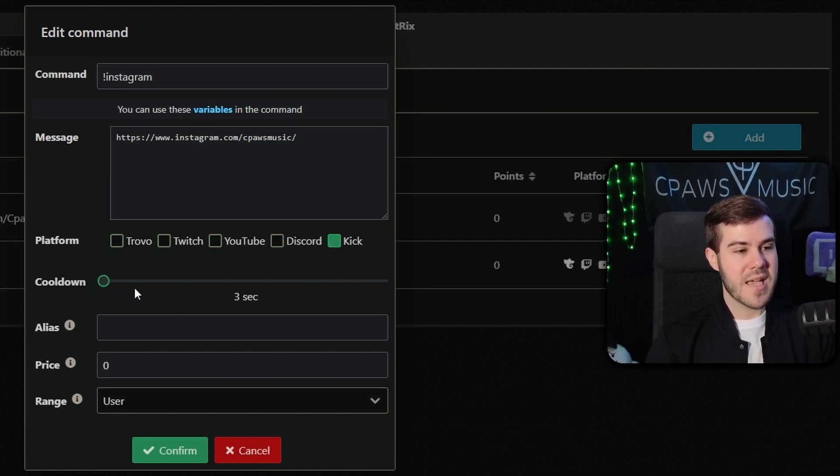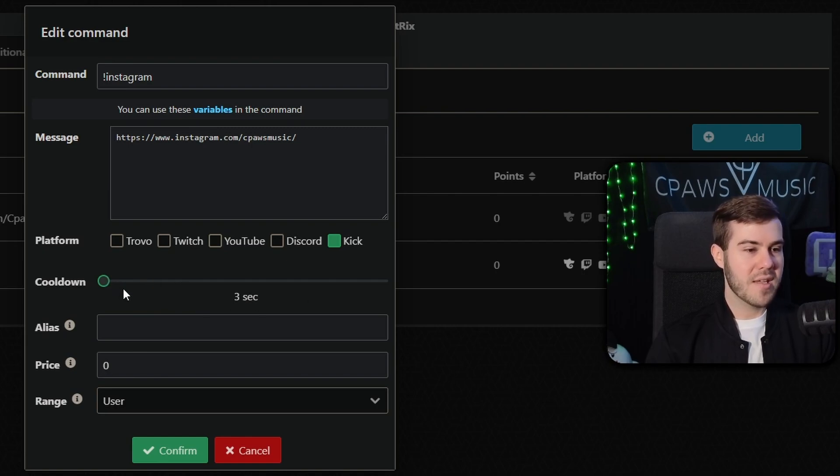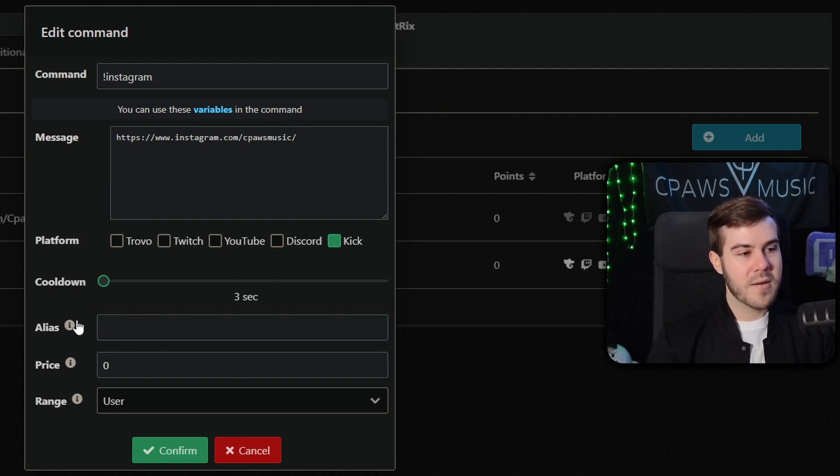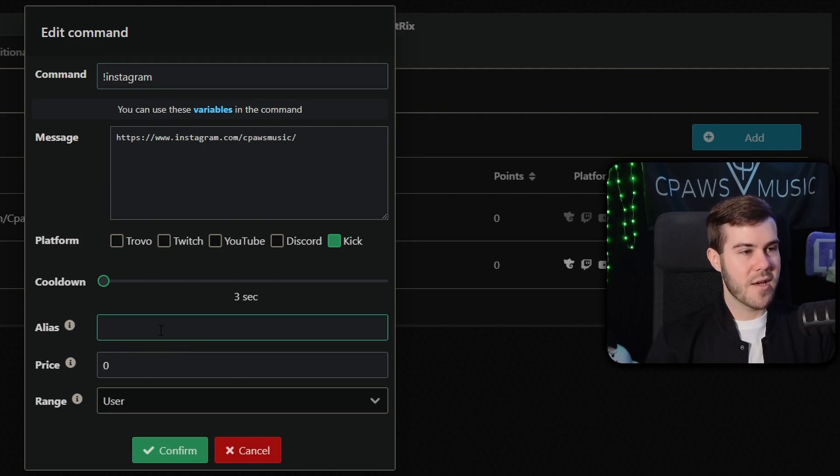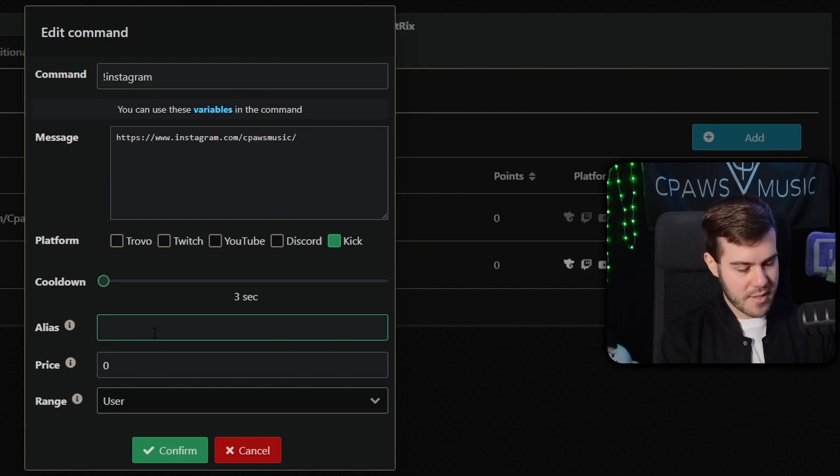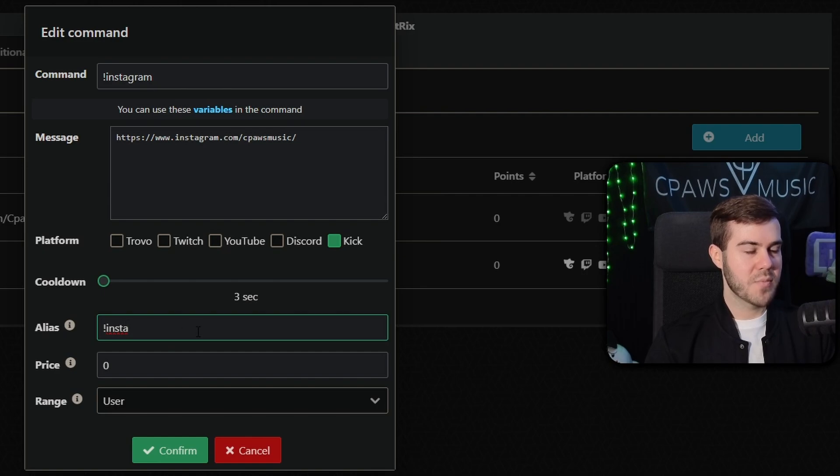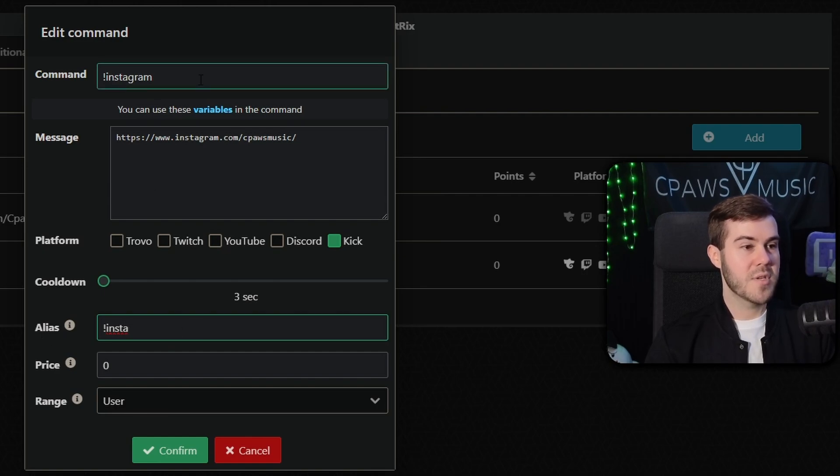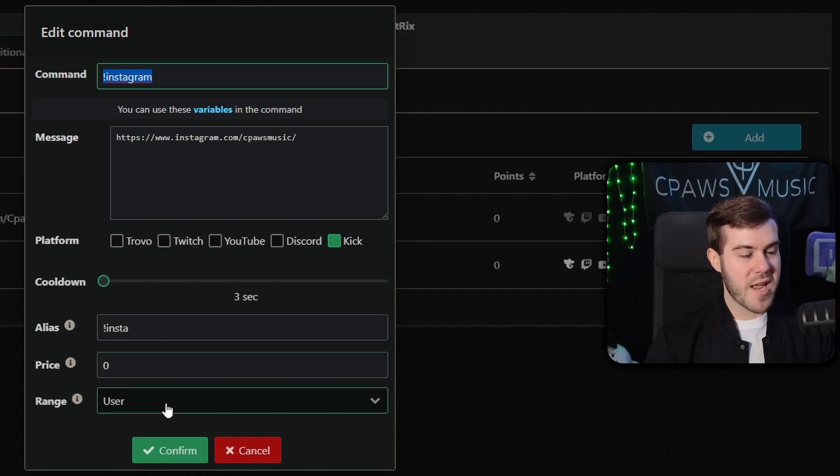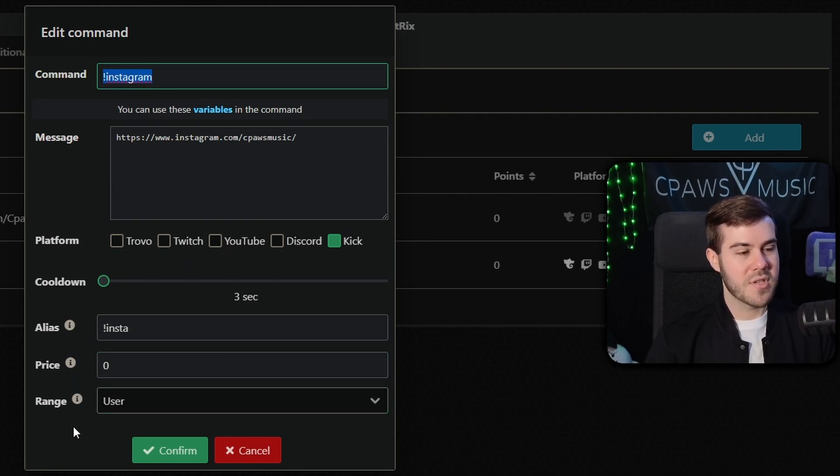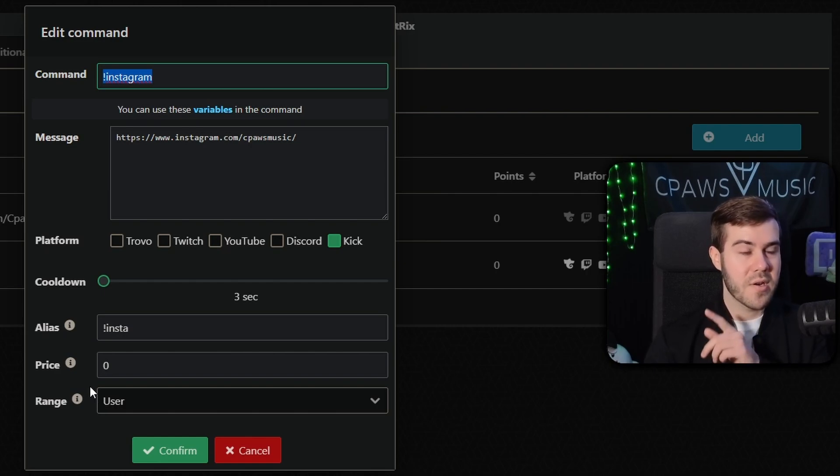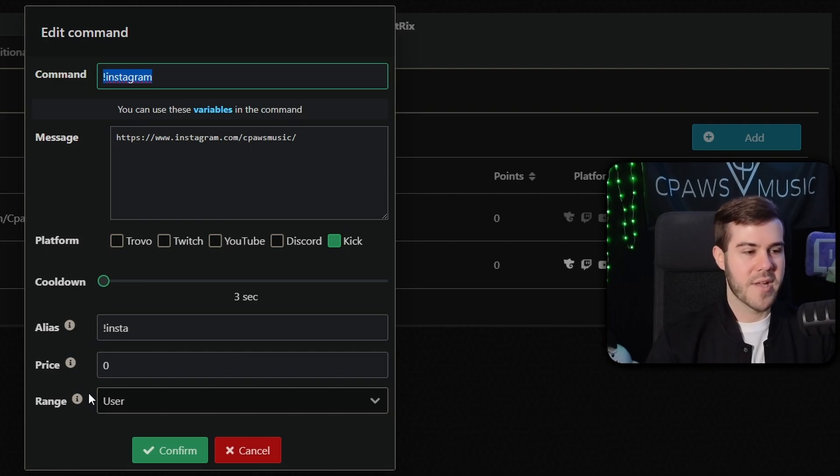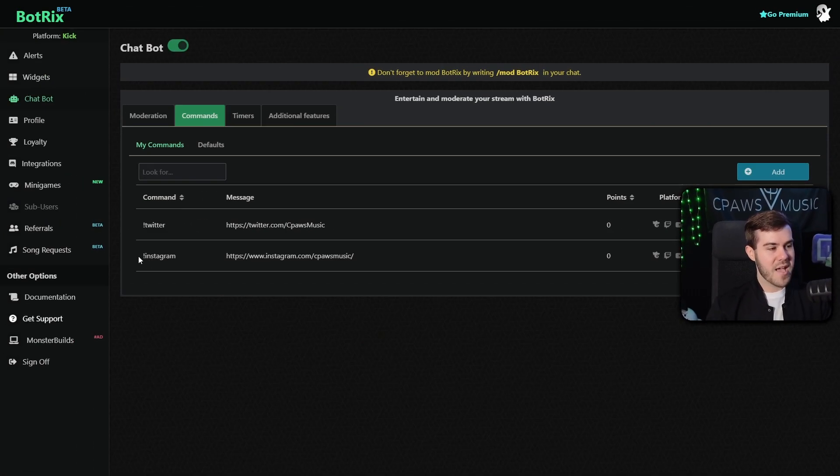For the cooldown, it will basically be how often people can trigger it. The lowest is three seconds. So if someone types it within three seconds twice, it's only going to post once. So that's all you really got to worry about there. You can also use an alias. So if you want it to trigger by another thing, so like let's say we want to do exclamation point Insta would also trigger Instagram. So if they type exclamation point Insta, it'll trigger this. If they type exclamation point Instagram, it'll also trigger that. So for this example, I feel like that's pretty good. And as for the price and the range, honestly, don't worry about these two. These have to deal with the different loyalty points, which I have a video on in the top right corner. So if you want to mess with that, you can. But for this video, don't need to worry about that. So we'll simply hit the confirm button.